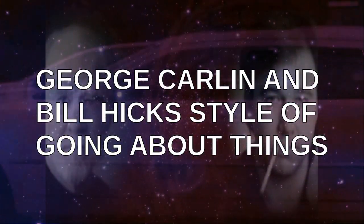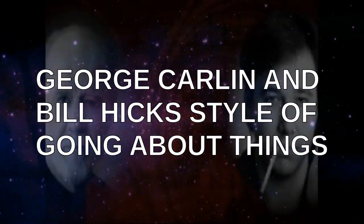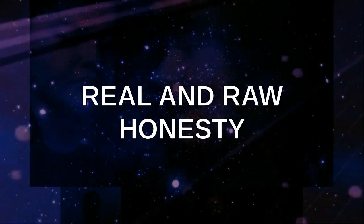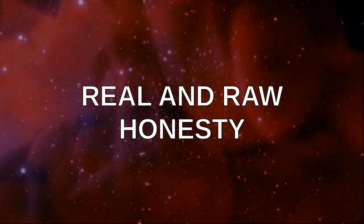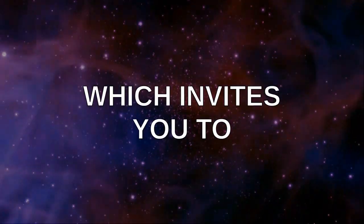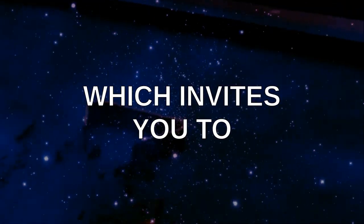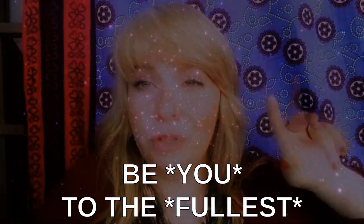George Carlin's old style of going about things. Real and raw honesty, which invites you to be beautiful.